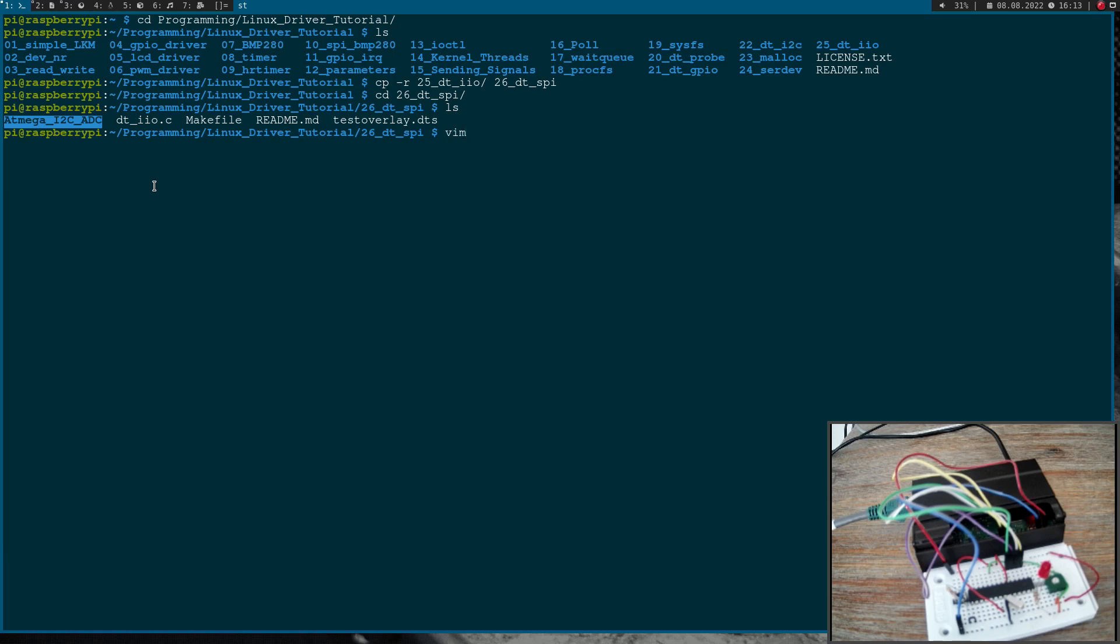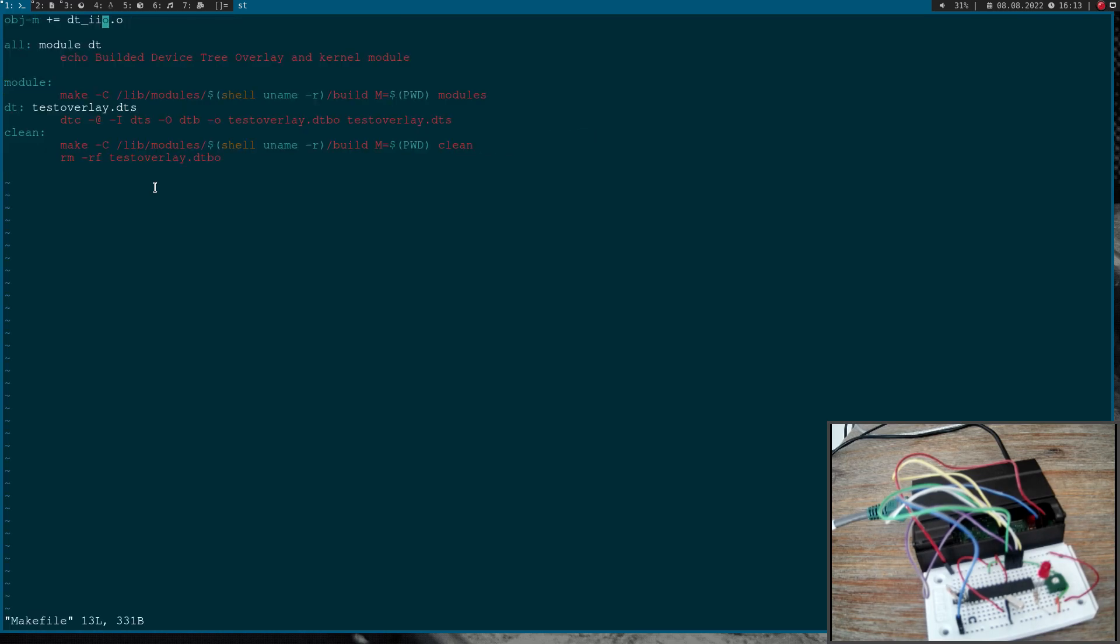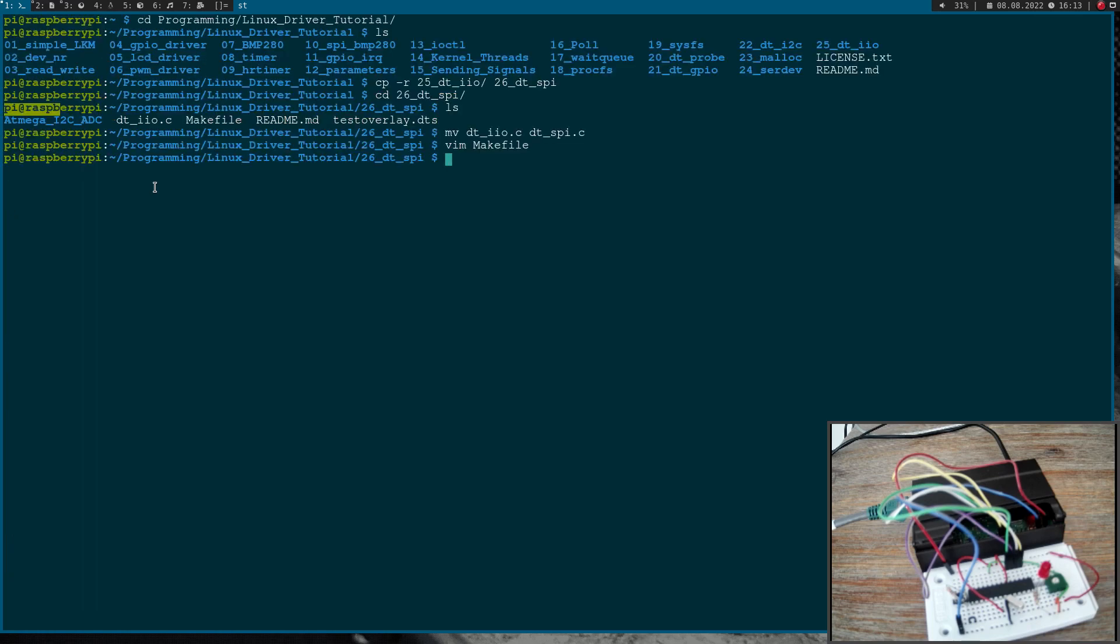Okay, first thing I will do is I will rename the source file to DTSPI.C and I will change this in the makefile as well.